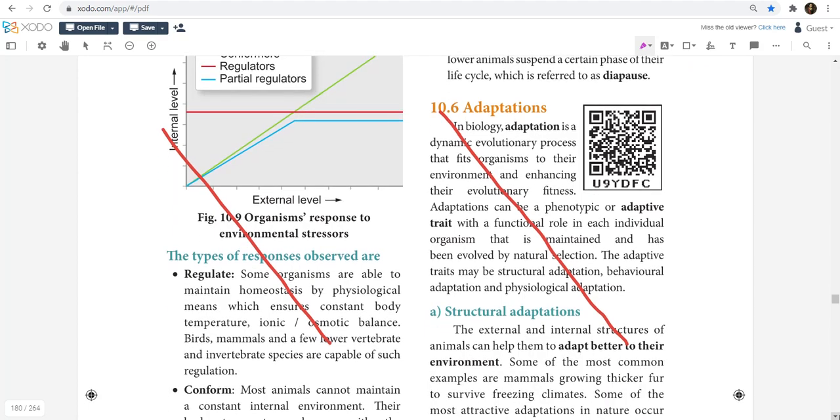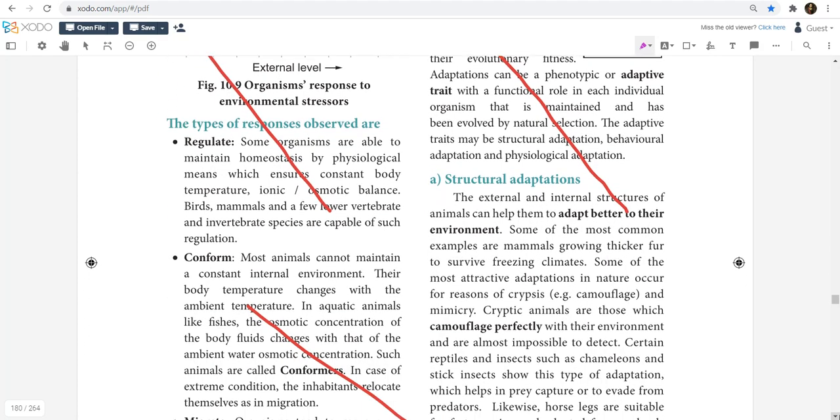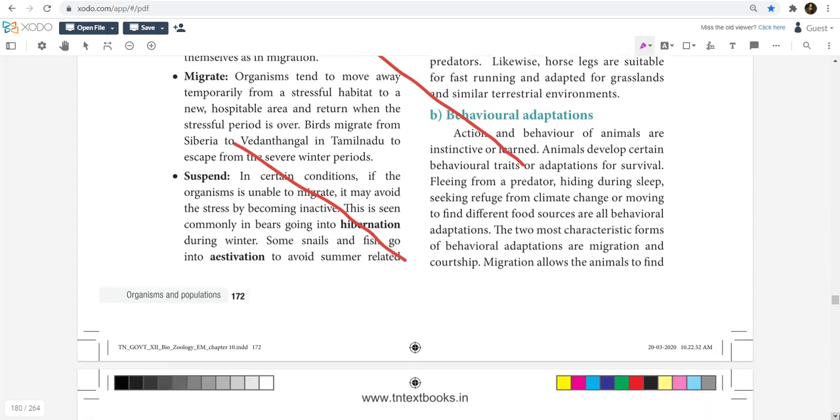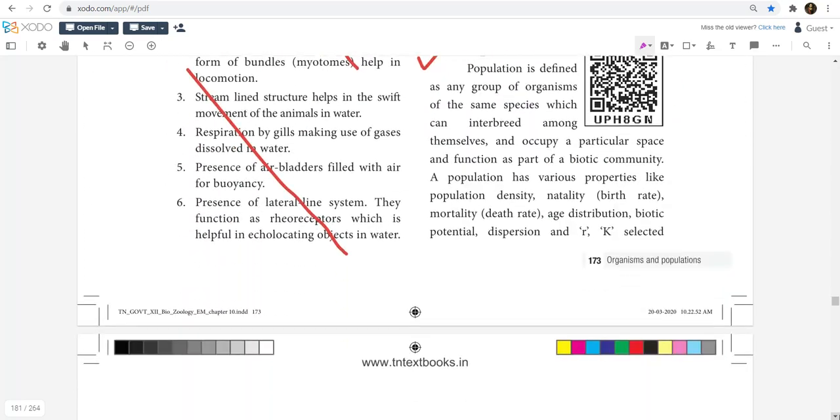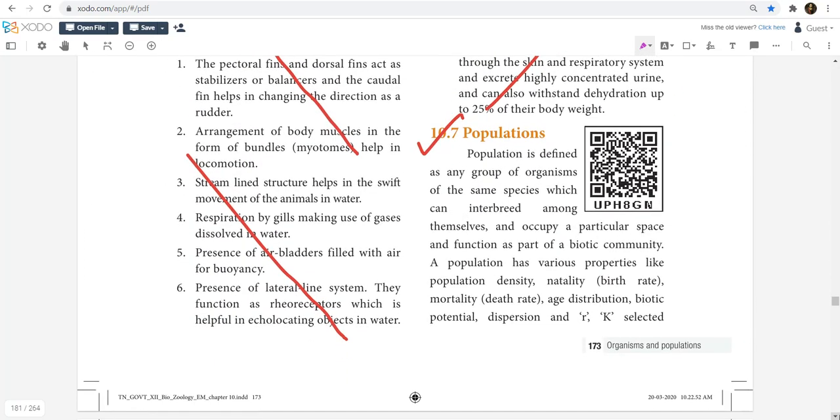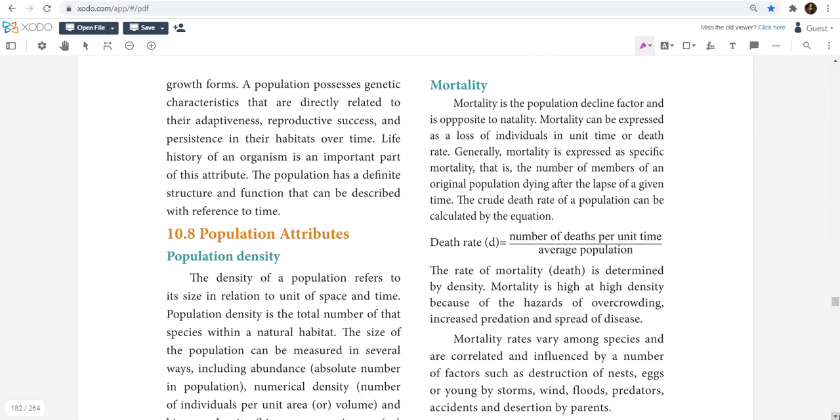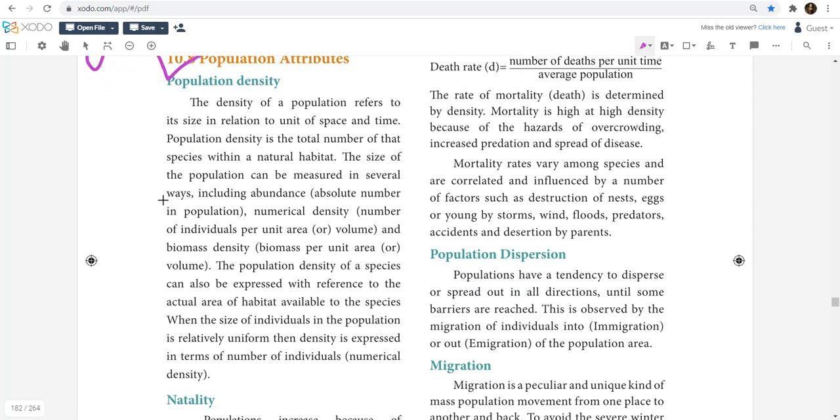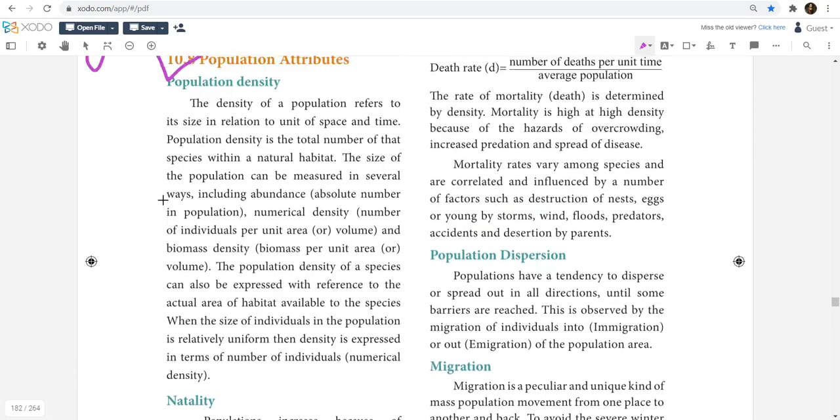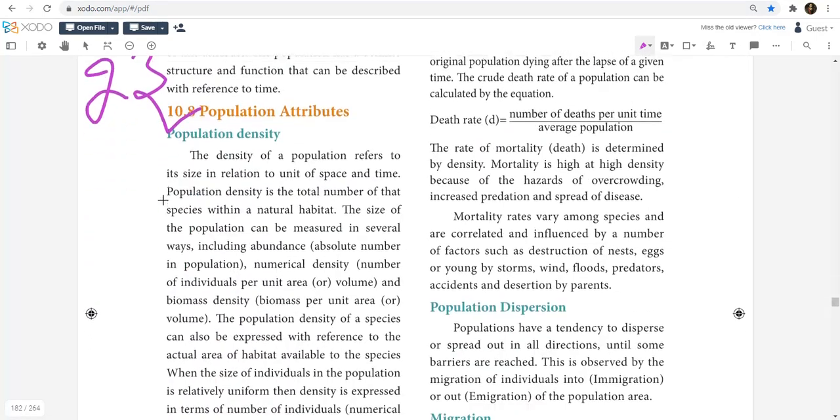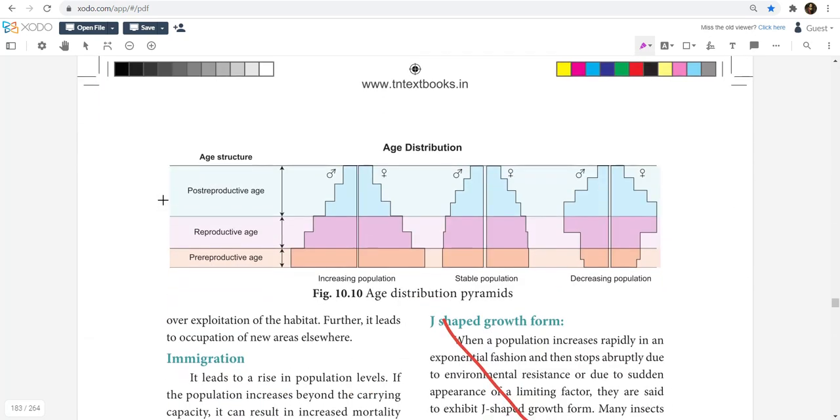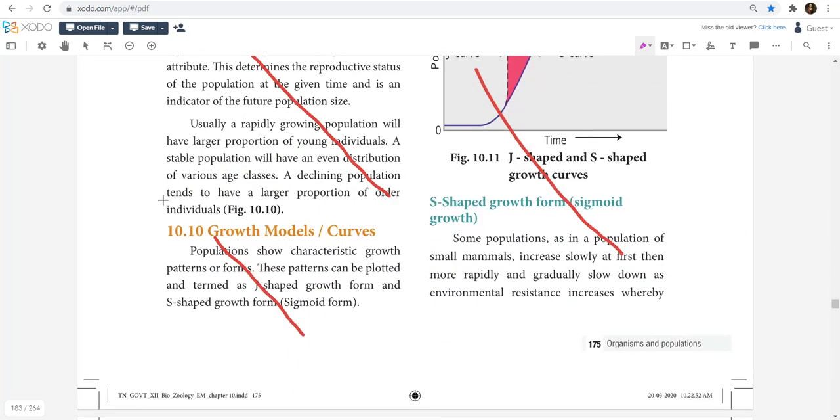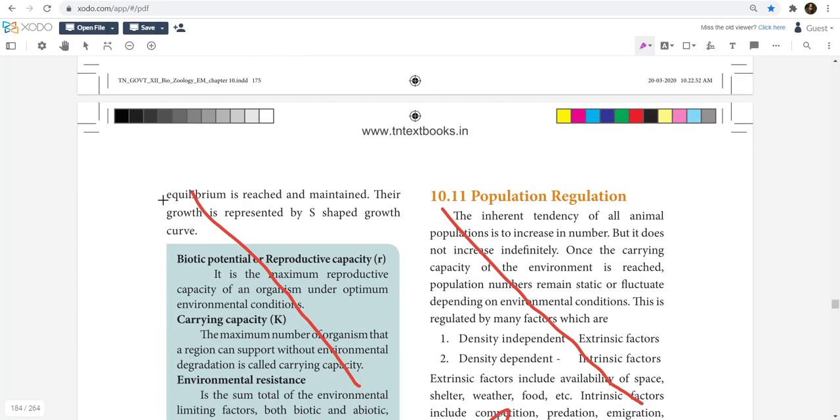Lockdowns and schools they have cut down, good initiative because online classes. So the main thing - population attributes major are 2 marks and 3 marks. What is population density, natality, mortality, population dispersion, migration, emigration, immigration? Population age distribution, then growth models curves - it is not there, it is all omitted.